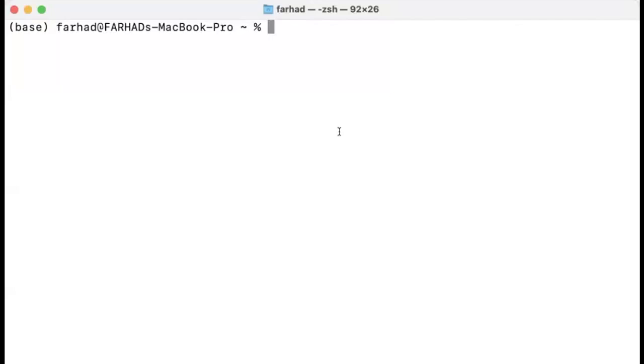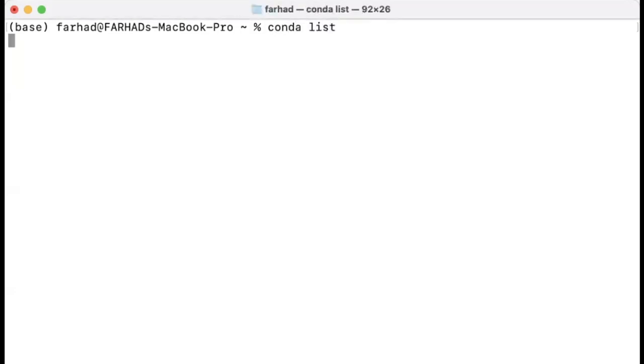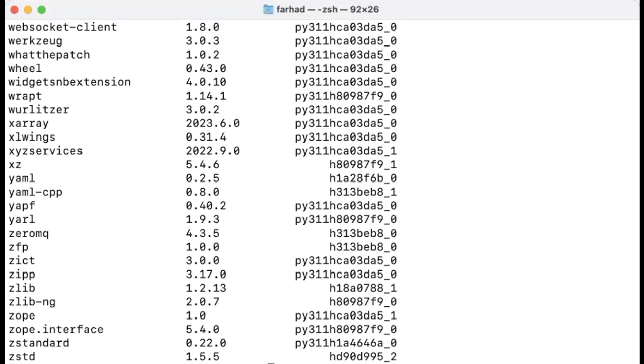So I'm assuming that you have installed the Anaconda distribution, and we can actually check this by typing conda list. And this gives you the name of packages that are already installed. Obviously PyTorch is not automatically installed once you install the Anaconda distribution, and you have to take these extra steps to install it.